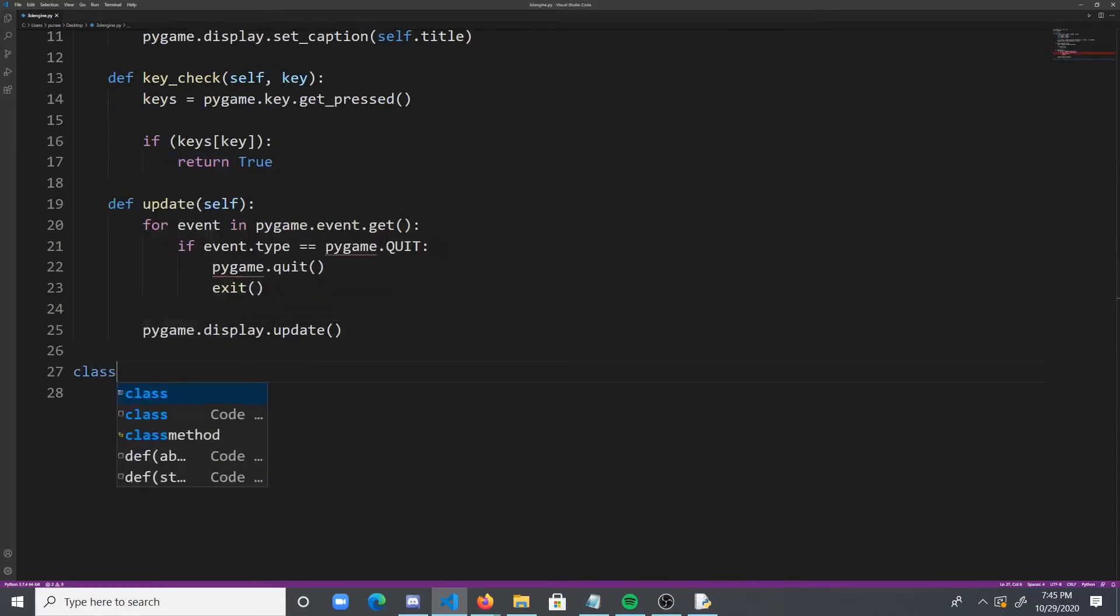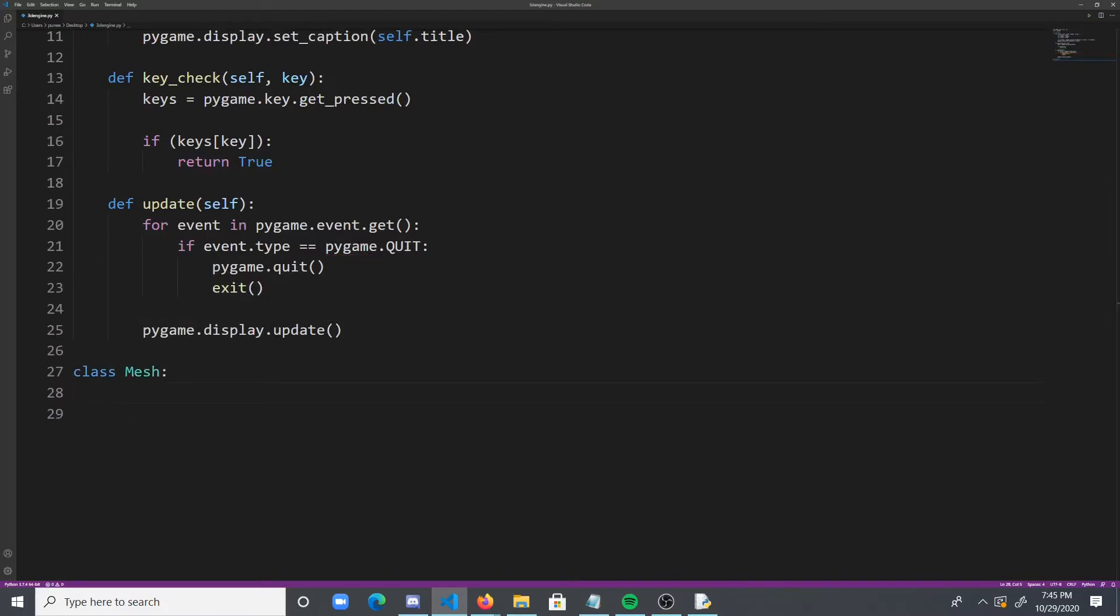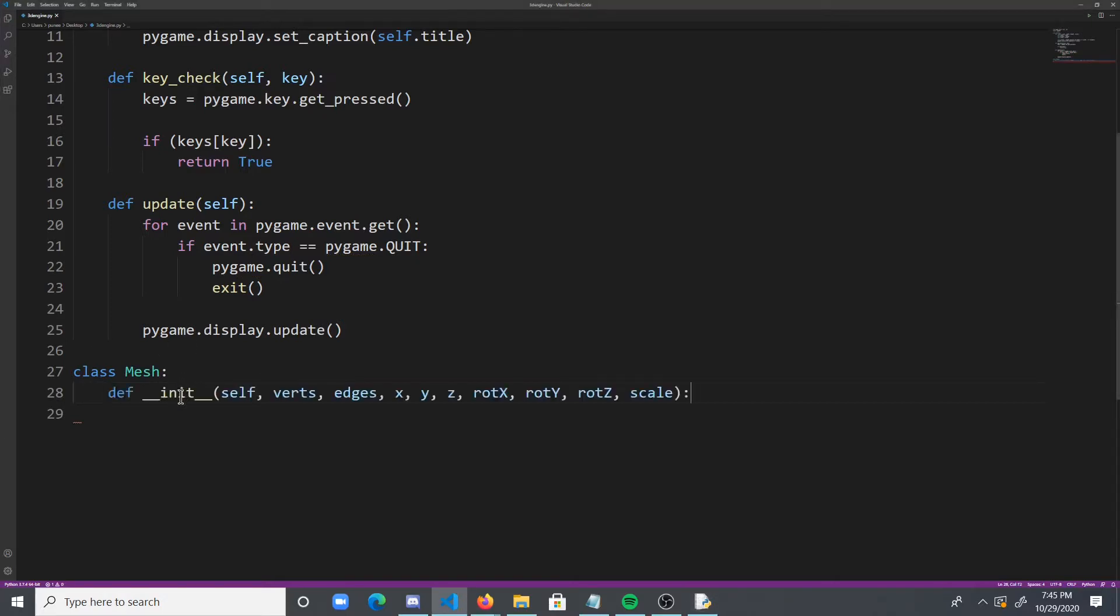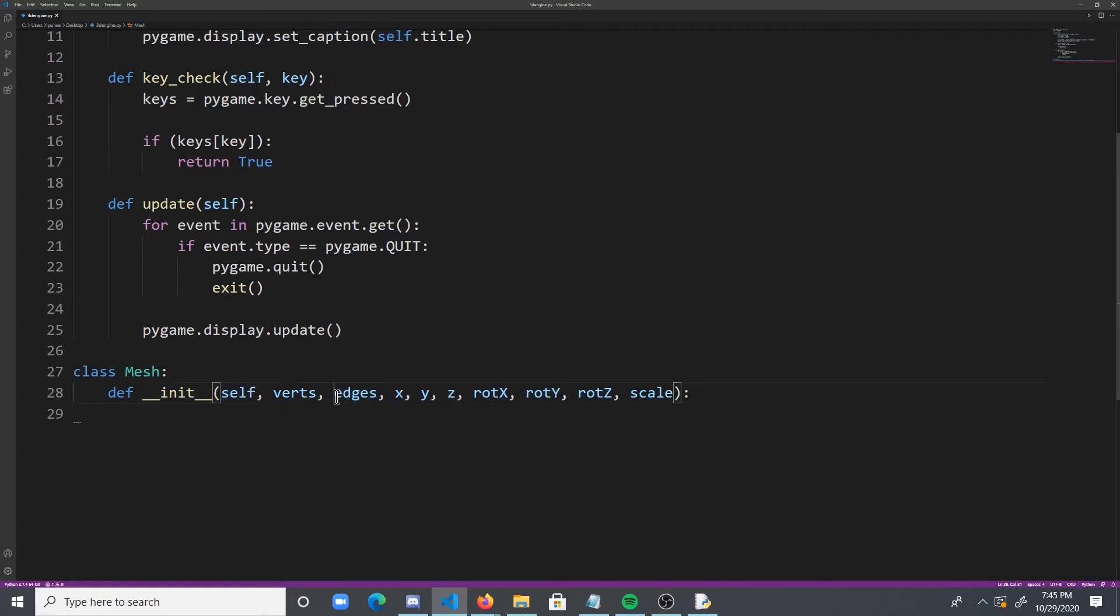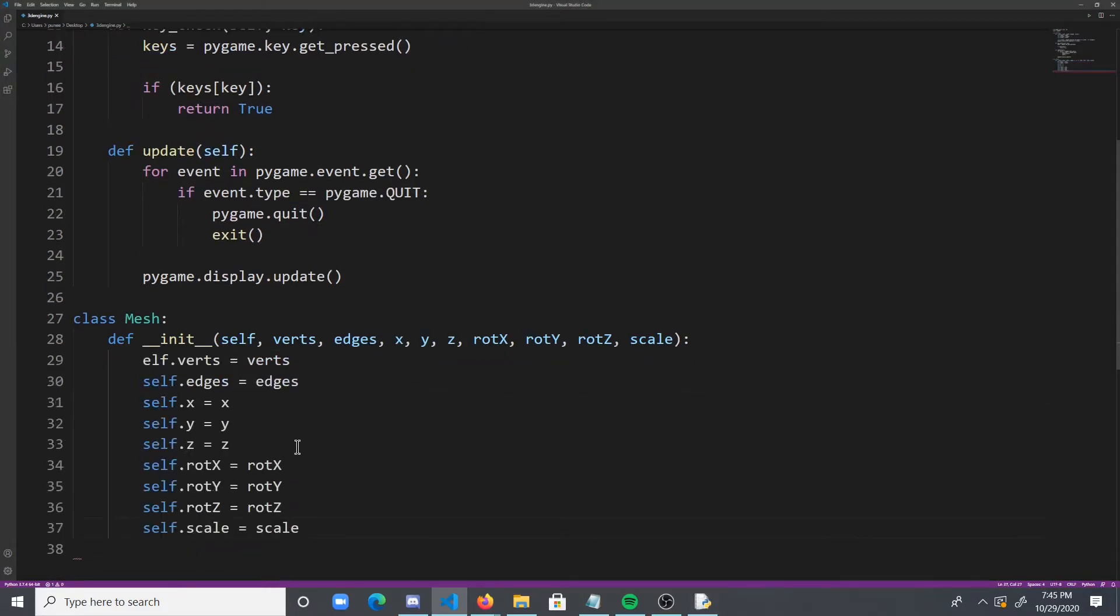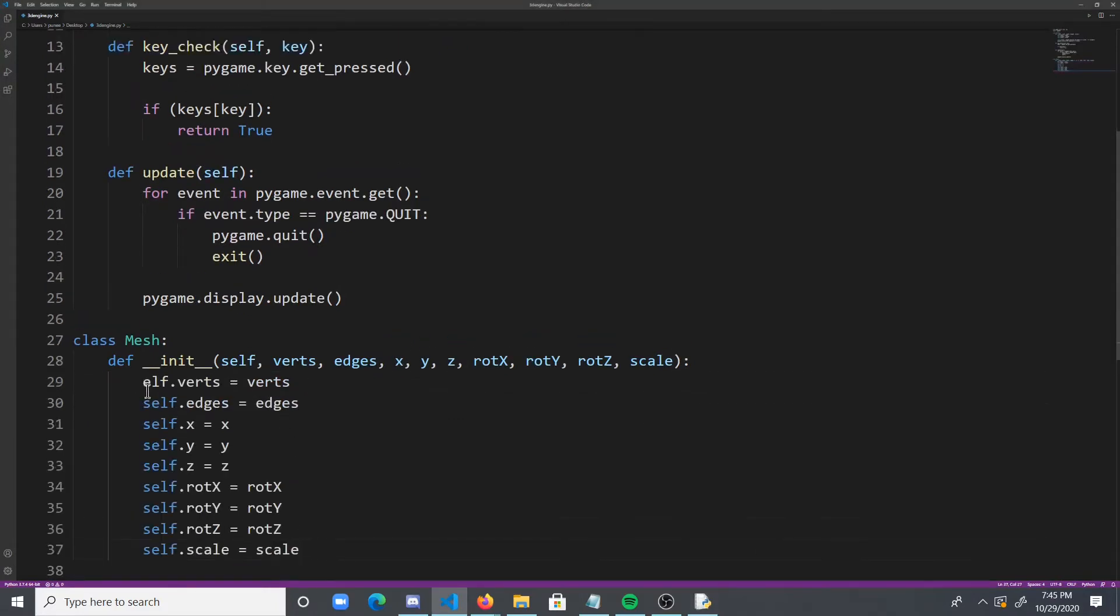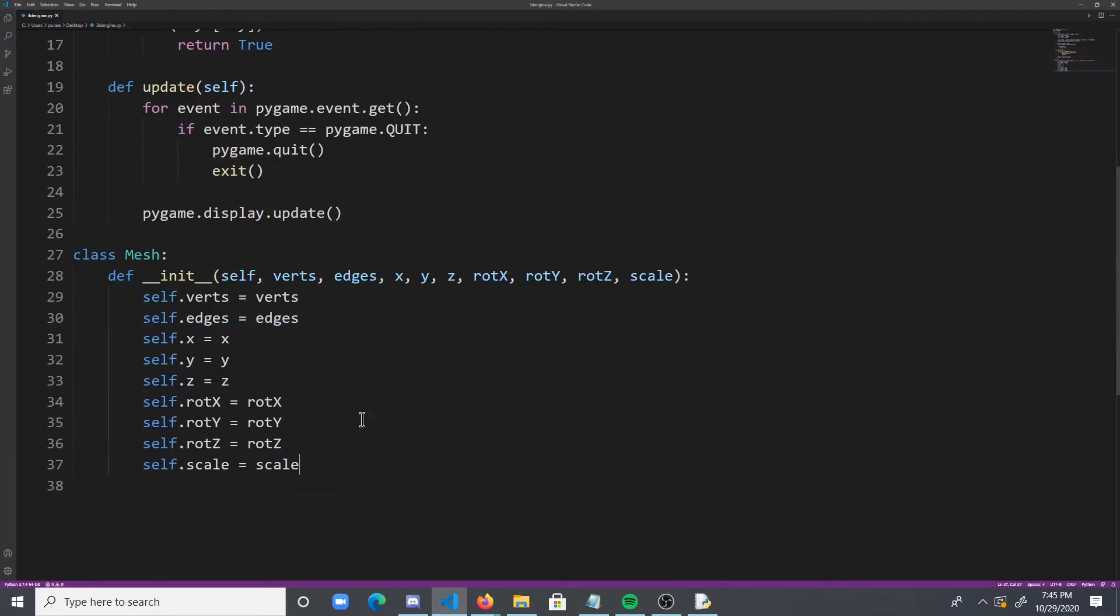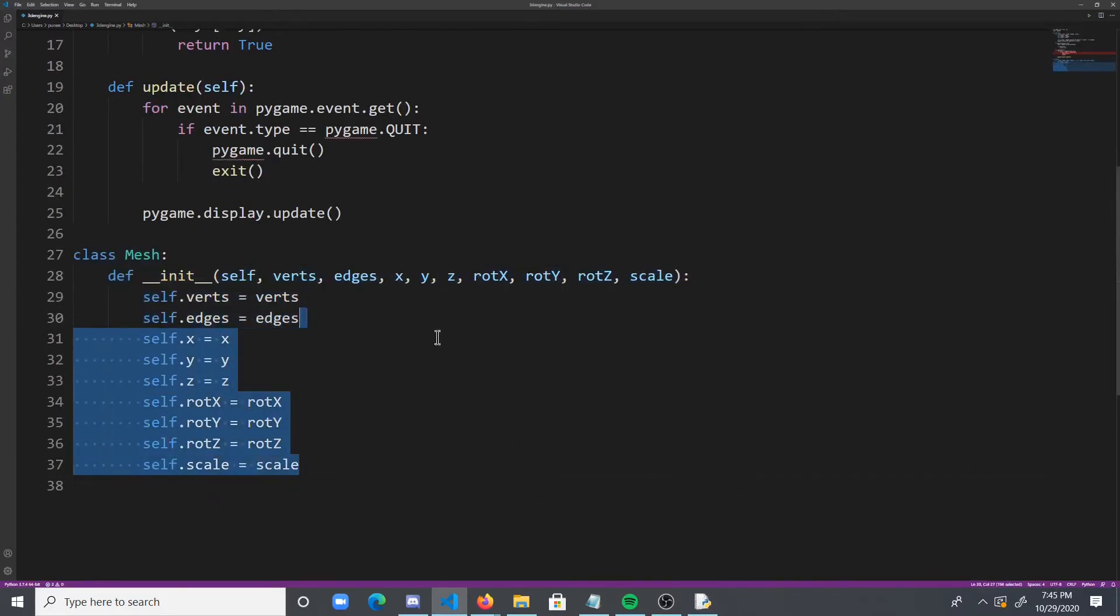So next thing we need to do is we need to create our mesh class, right? And this is actually going to be the collection of 3D points that we can render in 3D. So, a mesh is going to have a list of vertices, a list of edges between the vertices, an x-coordinate, a y-coordinate, a z-coordinate, and rotations on the x, y, and z-axis, and then finally a scale. So, all we have to do is initialize these things. And basically that's all we do is just self.verts, et cetera, et cetera.